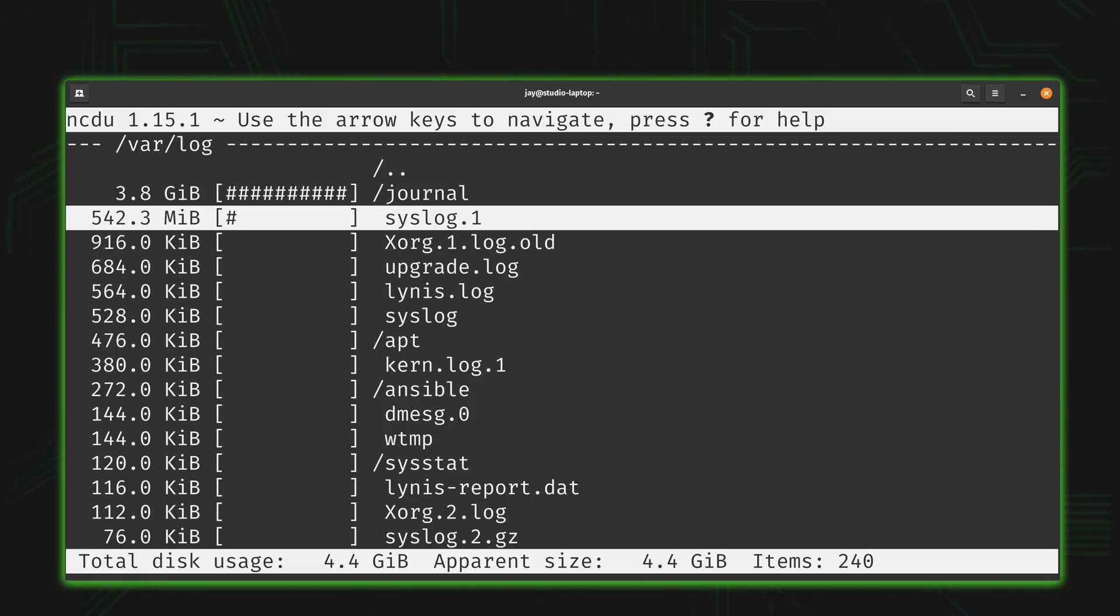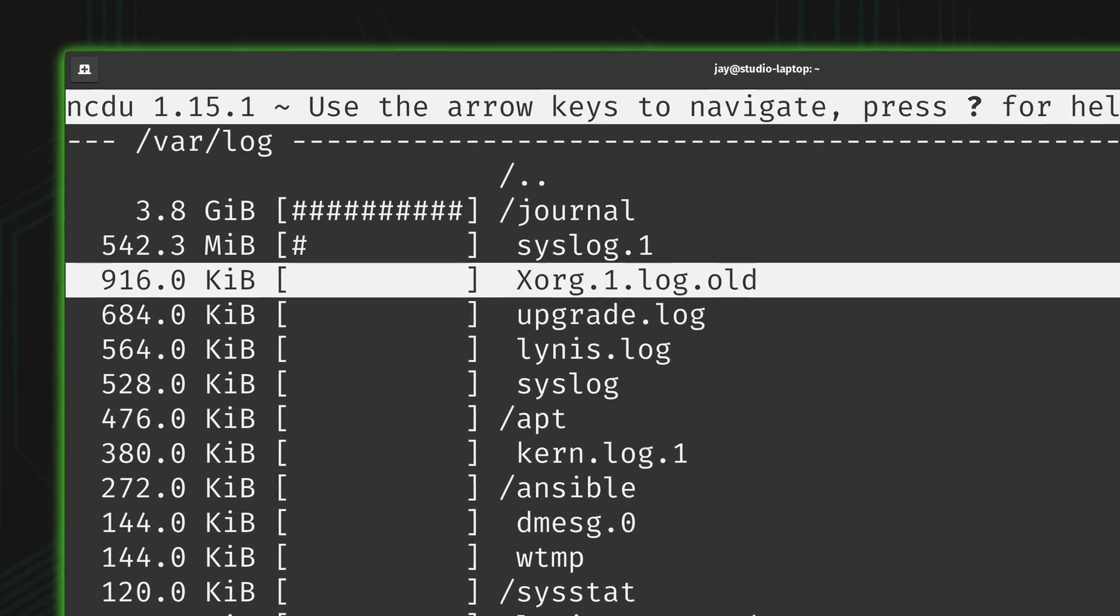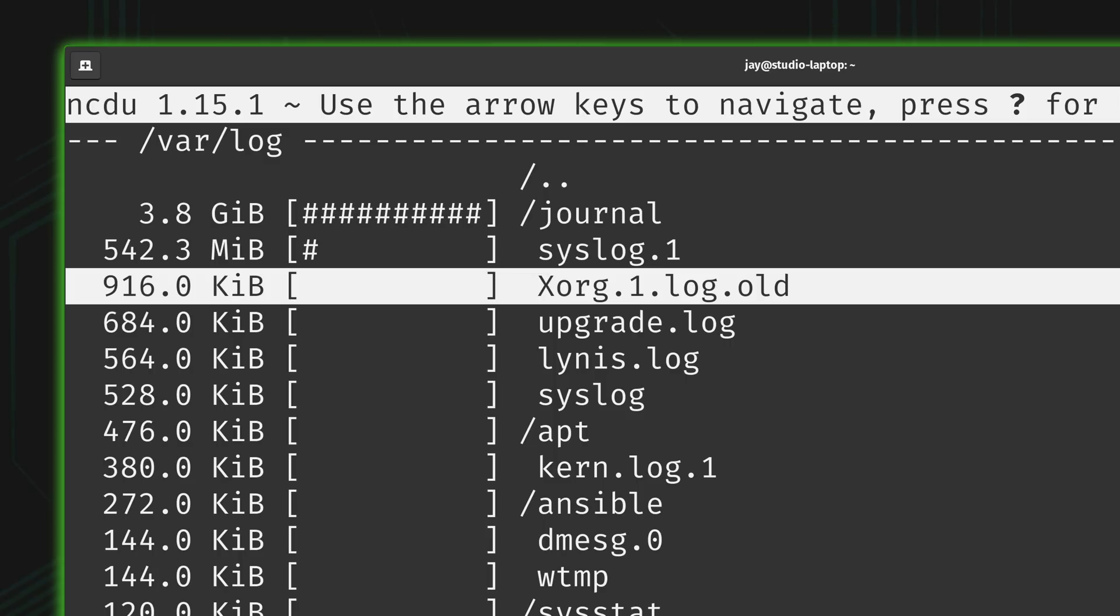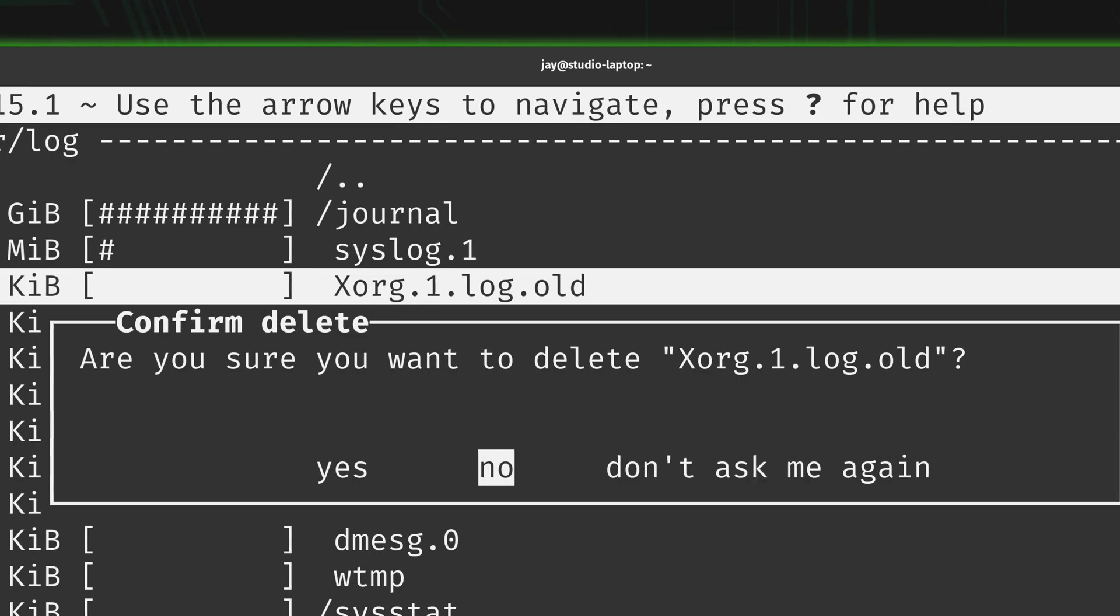Now what I want to do is delete this file right here. I don't need this old xorg log anymore and it's only 916 kibibytes, but let's just assume that this is a ginormous file and we need to get rid of it because we are running out of disk space. So how exactly do we do that? Well what we could do is press D for delete, and then it'll ask you if you're sure that you do indeed want to delete the particular item that you've highlighted. So I'll go over to yes and I'll press enter.